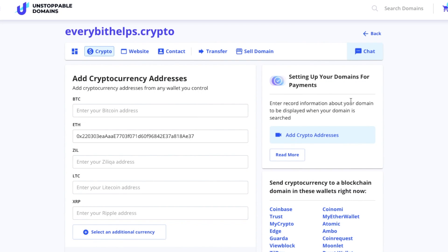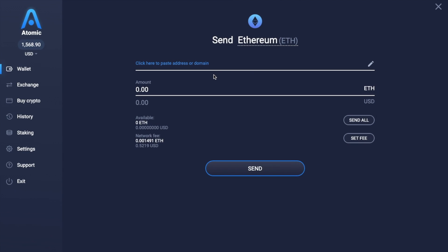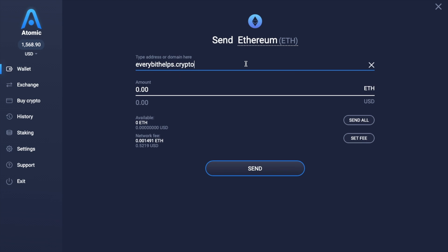Once you have that set up, someone can simply send you crypto to the addresses that you've entered by opening up a supported wallet. In this example, I'm going to be sending from Atomic. When someone enters in that domain, the wallet looks up the domain on the blockchain, finds the appropriate address, and sends to the address associated with that name.